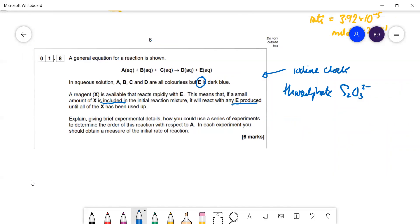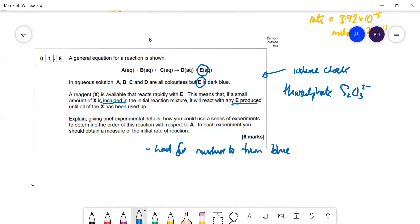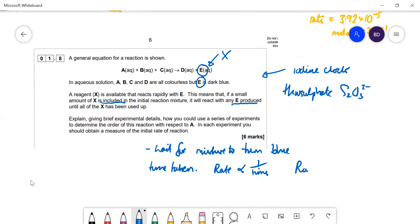Explain, giving brief experimental details, how you could use a series of experiments to determine the order of the reaction. You wait for the mixture to turn blue — this happens when enough E (iodine) has been produced to react with all the X present. You time how long it takes. Rate is proportional to 1/time, or you can use 1000/time for easier numbers. You change the concentration of A and record the time taken to go blue, calculating 1000/time to get the rate.